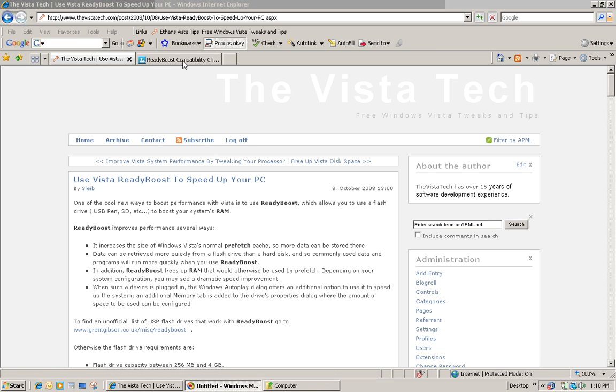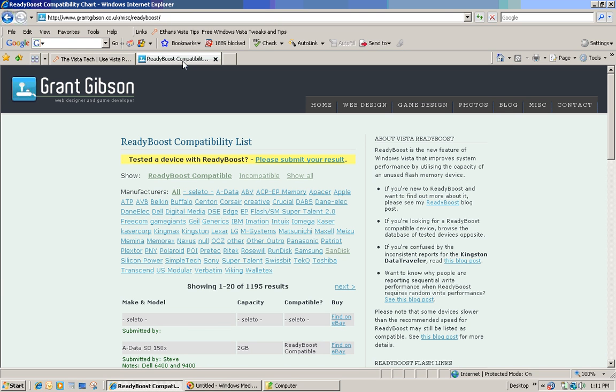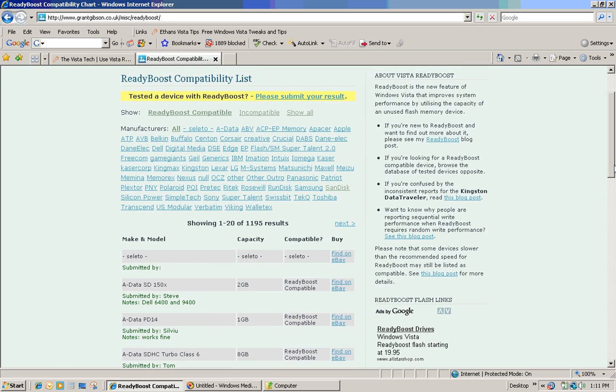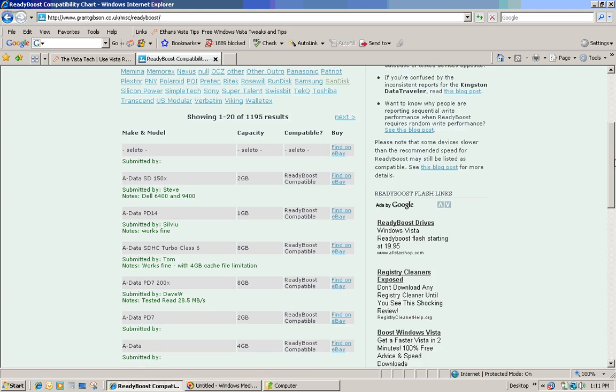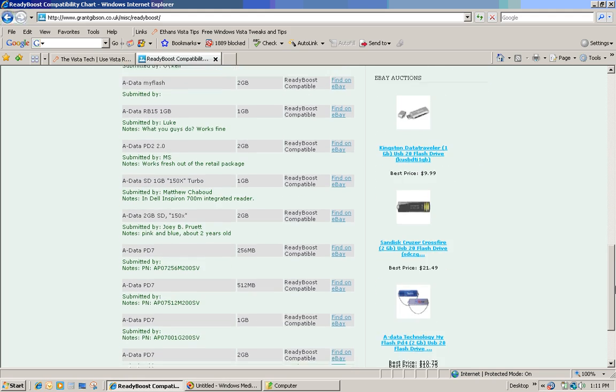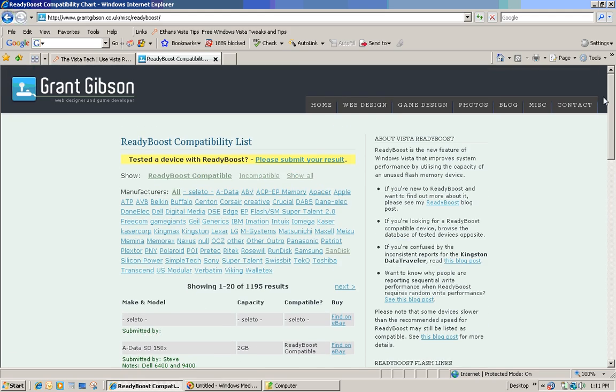Now, before you go out and buy a flash drive, you want to make sure it's compatible with ReadyBoost. So I'm going to give you a website. It's called www.grantgibson.co.uk/MISC/ReadyBoost. This site gives you a free compatibility list for different flash drives based on the manufacturer and the model. So you can go in here and make sure that your device is compatible before you try it with ReadyBoost or before you buy it.